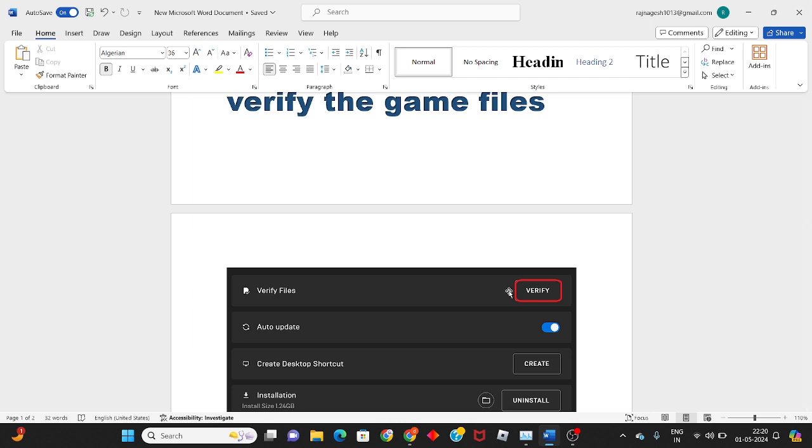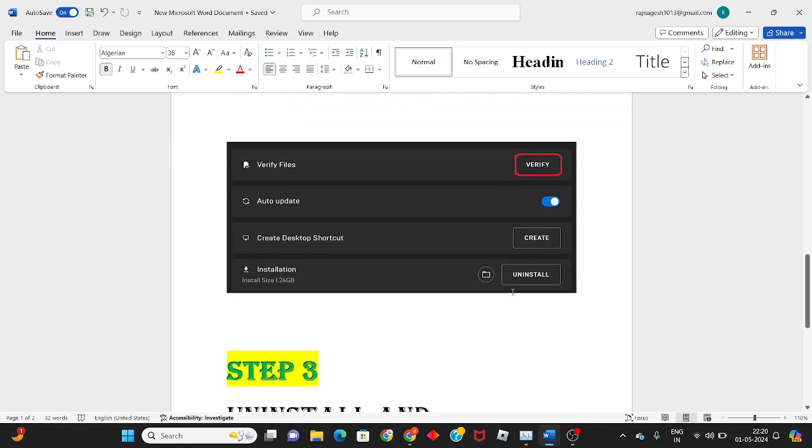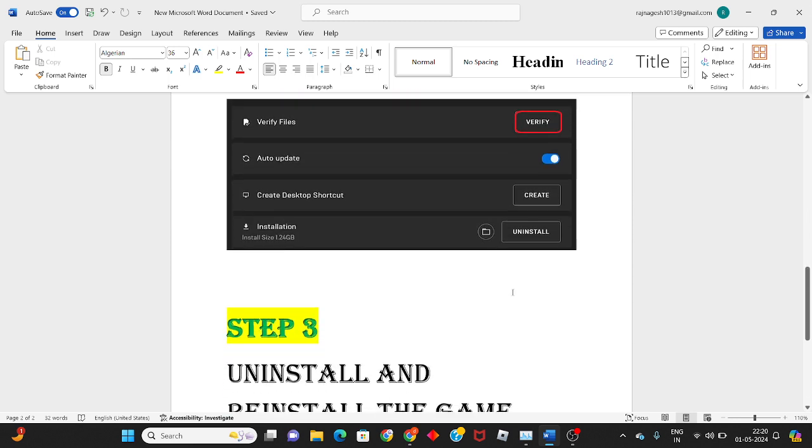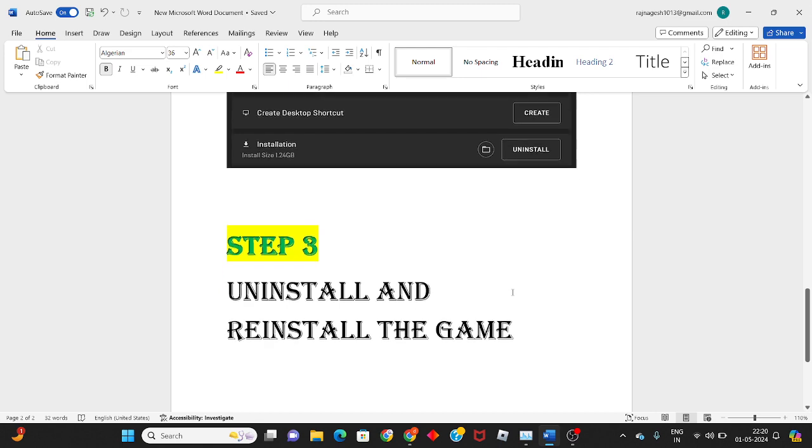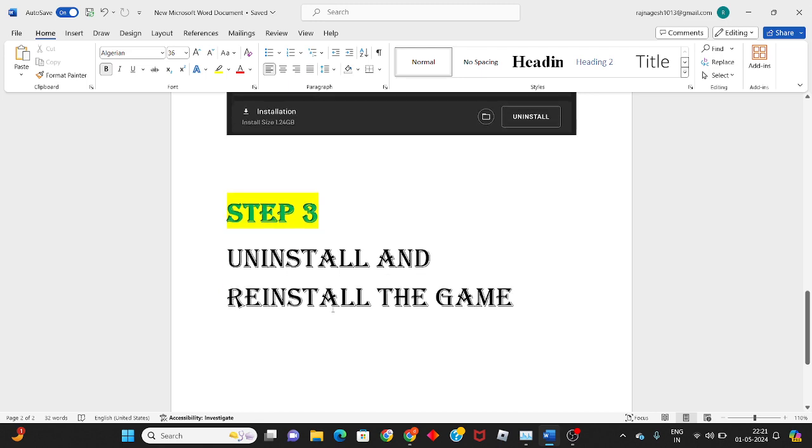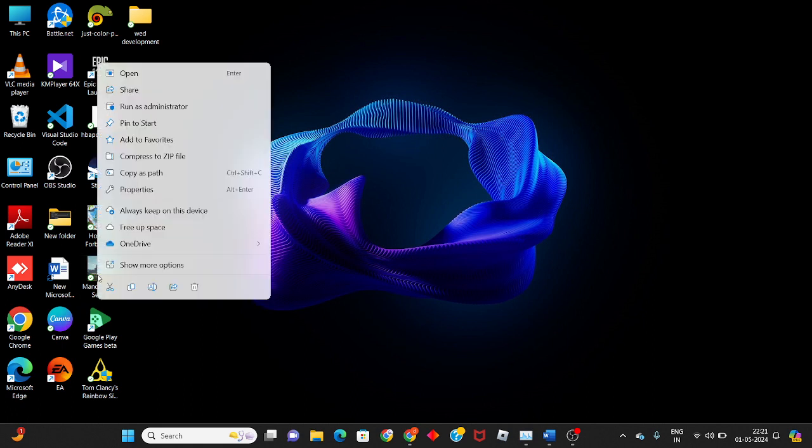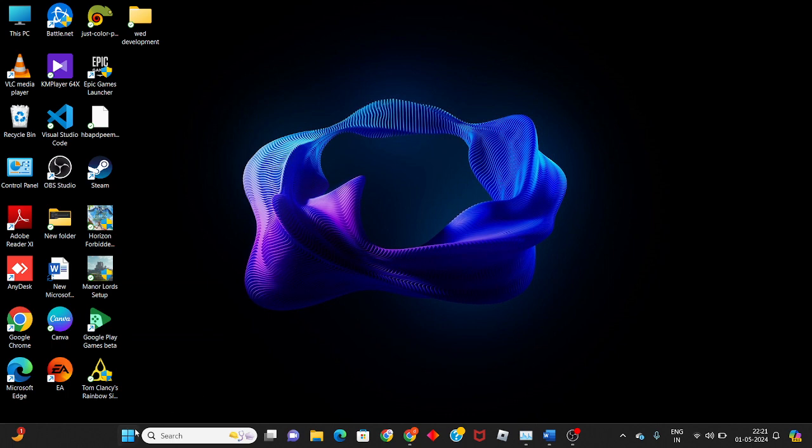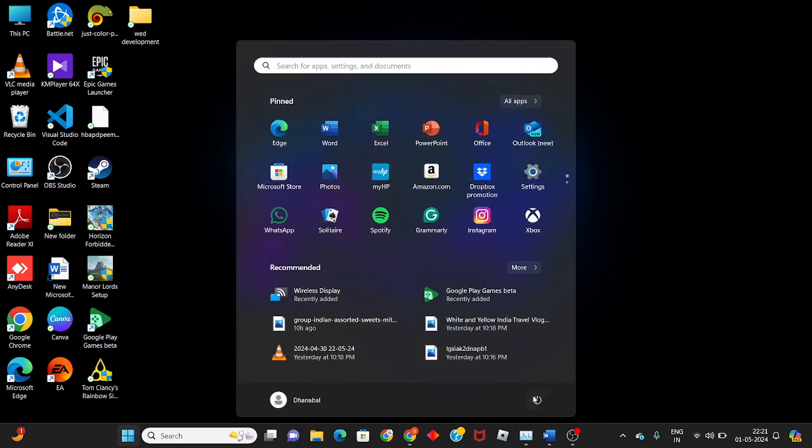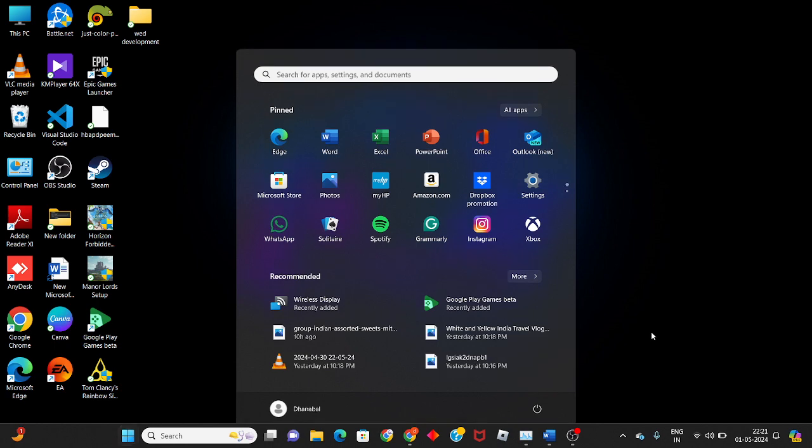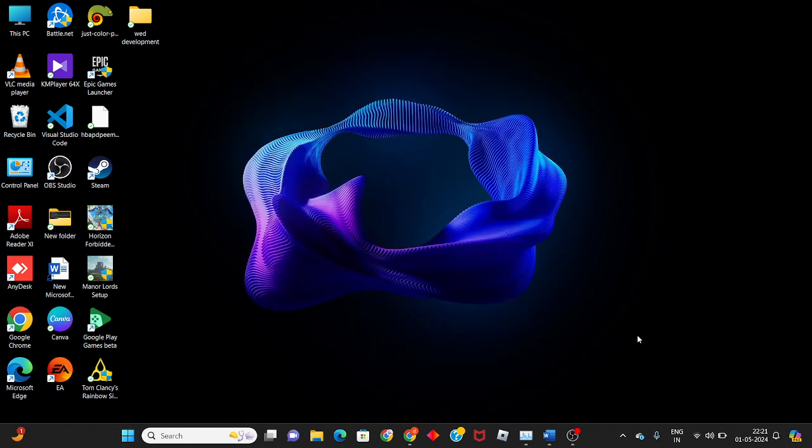If not solved, delete and reinstall the game. Right-click the game, select delete. Then click the Windows icon, restart your PC or laptop, and after that reinstall the game.